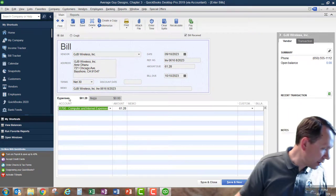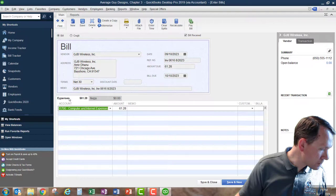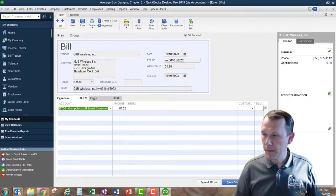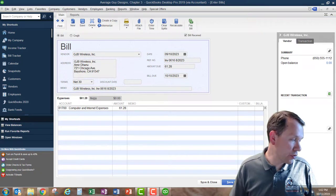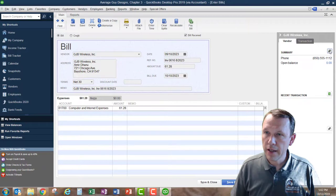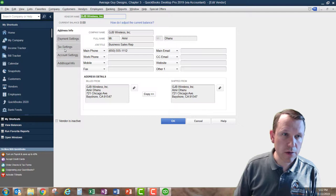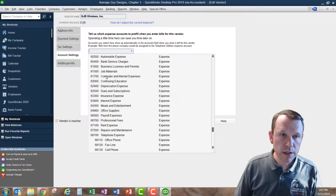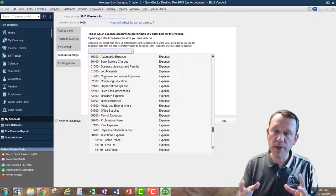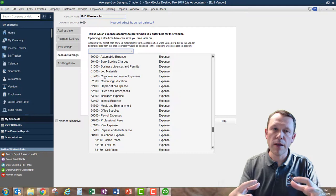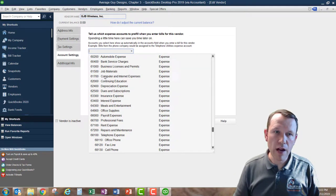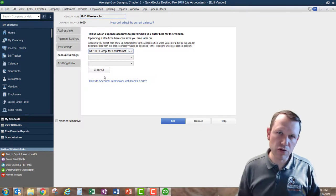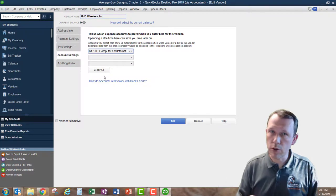We can set default accounts for vendors. We click the button on the right, which opens up the Edit Vendor window. Under Account Settings, we can choose accounts that we want to preload — so when we open this vendor in the billing window, those accounts automatically come up. If we know that GJB Wireless always has computer and internet expenses with a certain account, we can put that in and preload it. That way we have less data entry in the future — if we set it up once, we don't have to do it every month going forward.